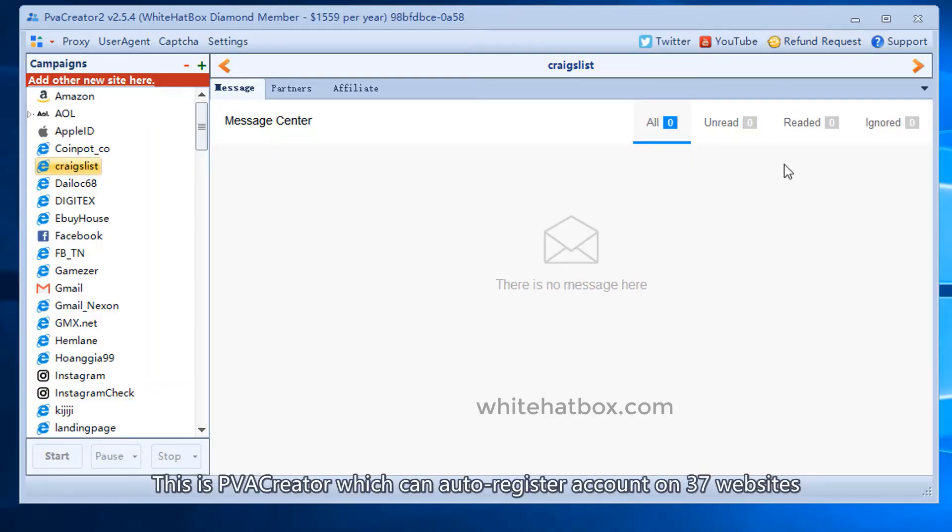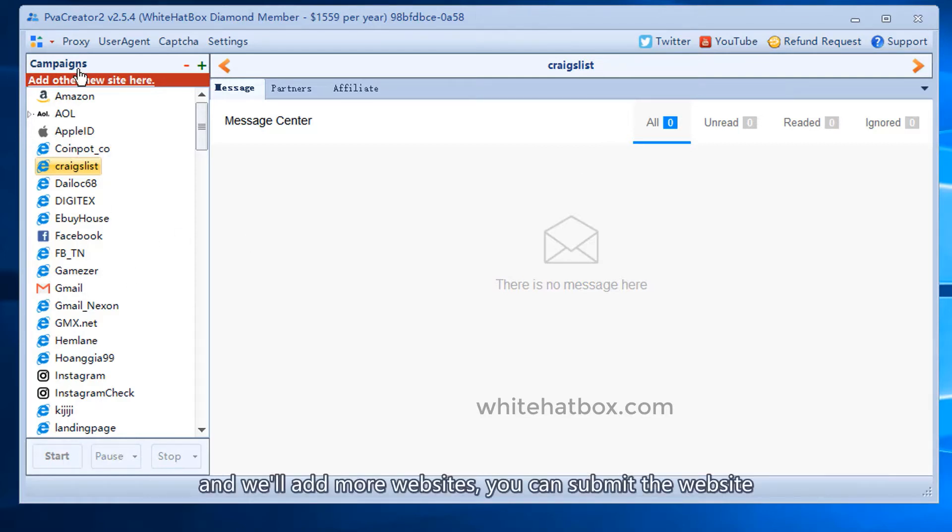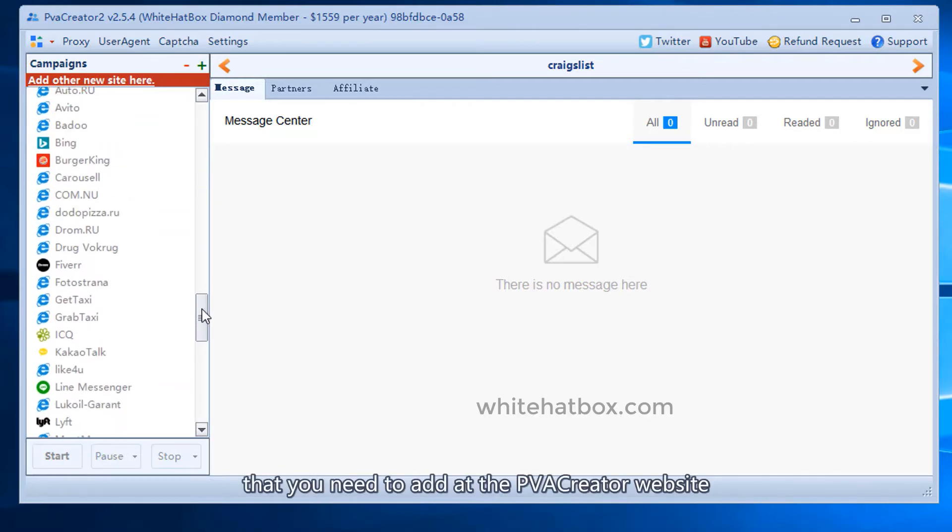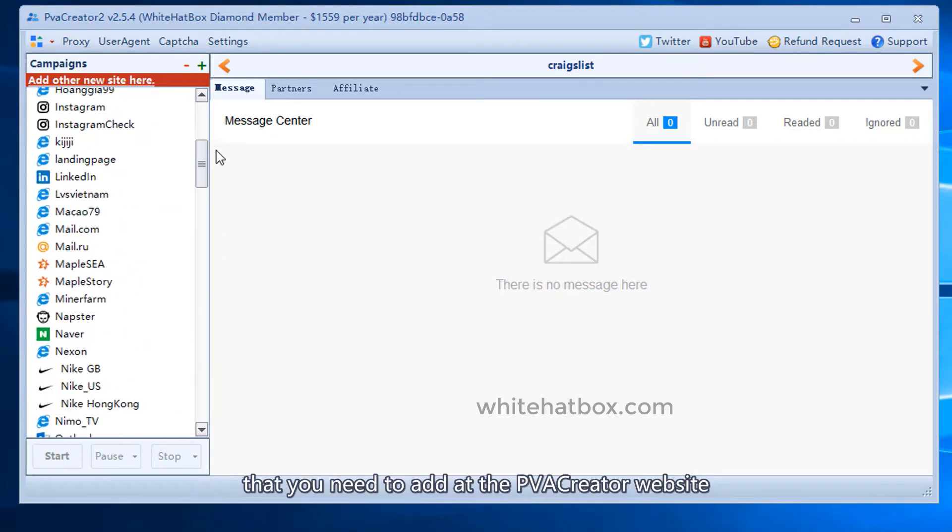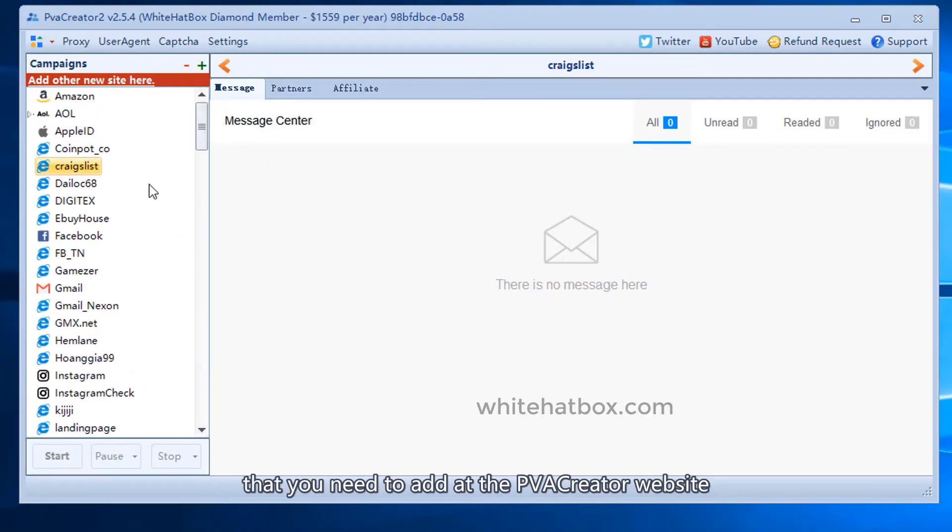This is PVA Creator which can auto register accounts on 37 websites. And will add more websites. You can submit the website that you need to add at the PVA Creator website.